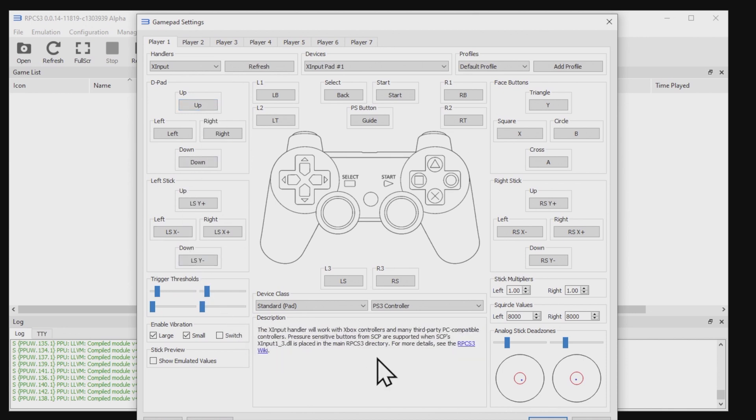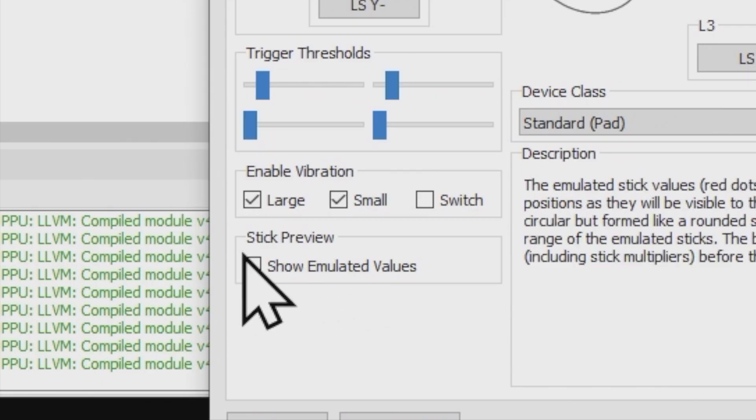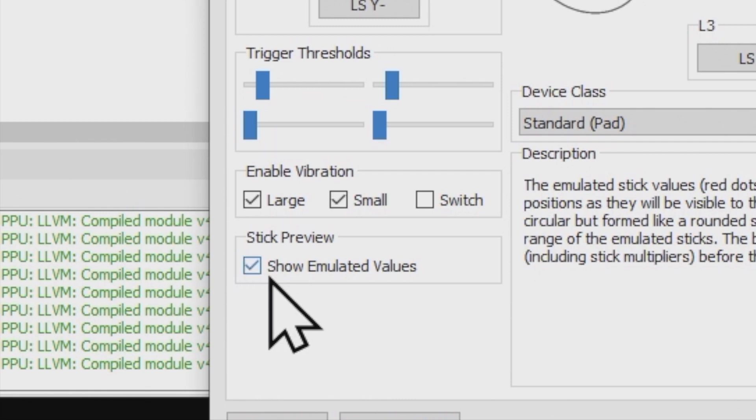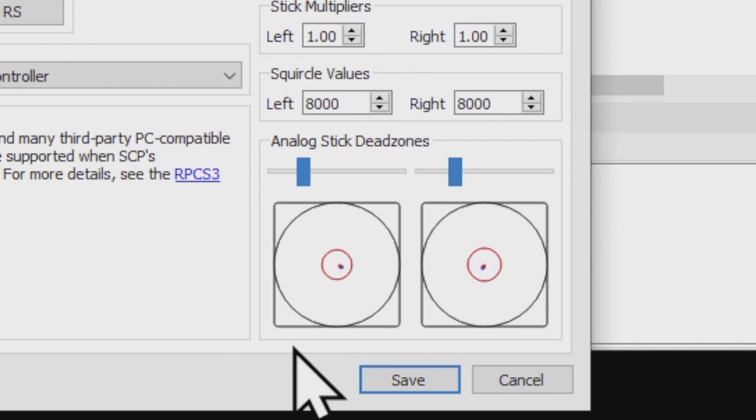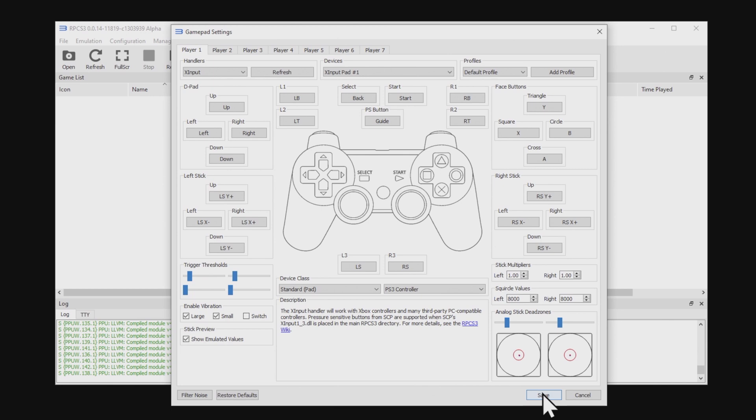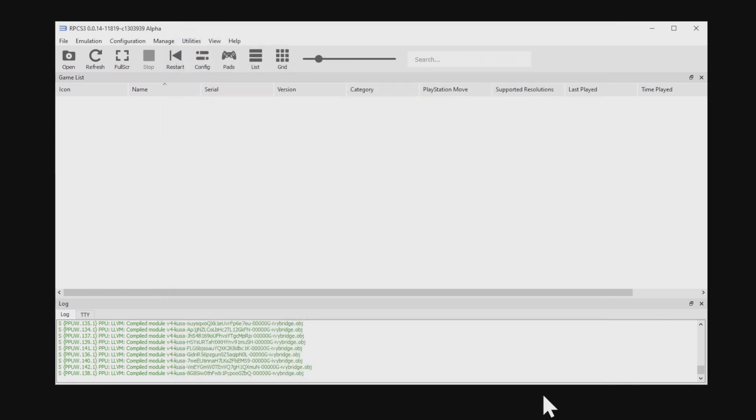With your controller selected, I'd recommend that you go down to the bottom left corner and check on this box that says Show Emulated Values. This will let you check not only to make sure that your sticks are being read, but also if there's any stick drift, you can adjust it here. Take note of those small red dots because they indicate not only the movement of your sticks, but also the centering of them. And once you're satisfied with the outcome, click on Save to continue.